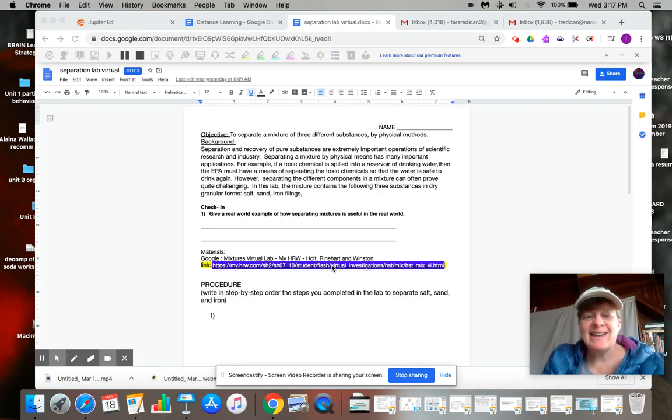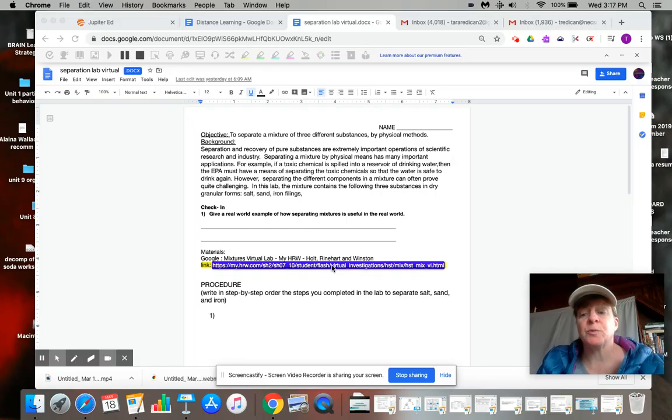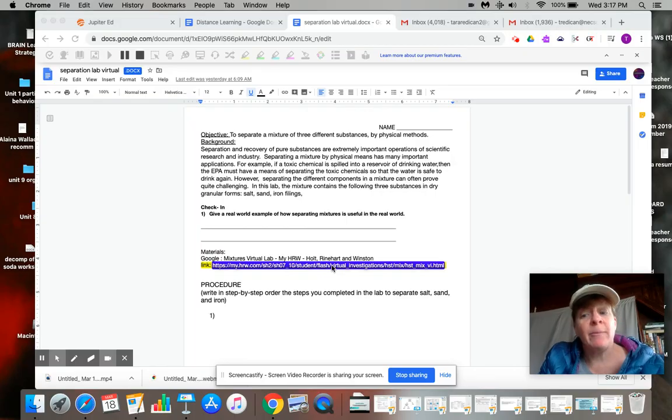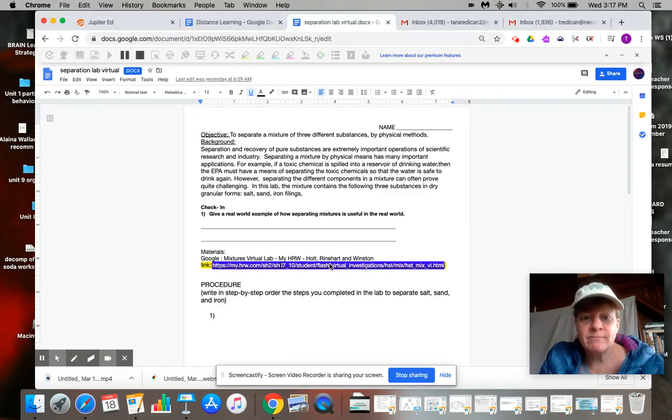Hey guys, Ms. Redican again. I know some of you didn't have a chance or weren't able to link to the virtual lab, so I'm going to walk you through it just in case you missed it or you skipped over parts. Here we go.